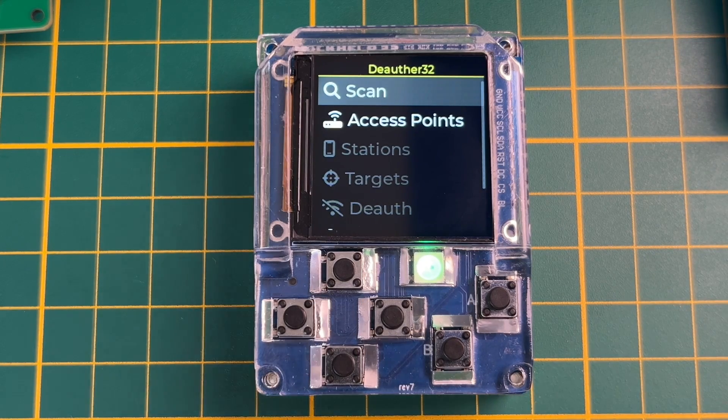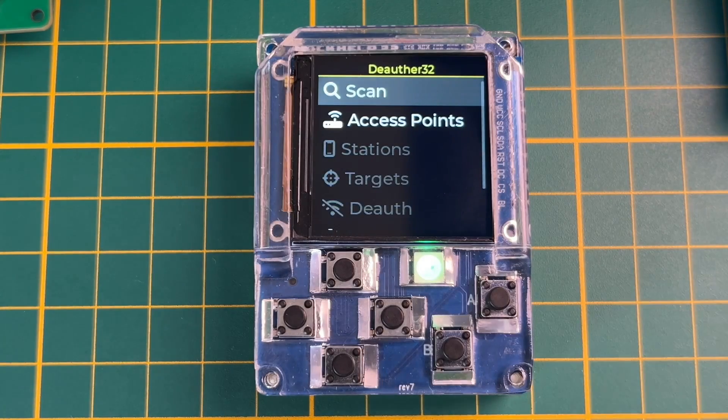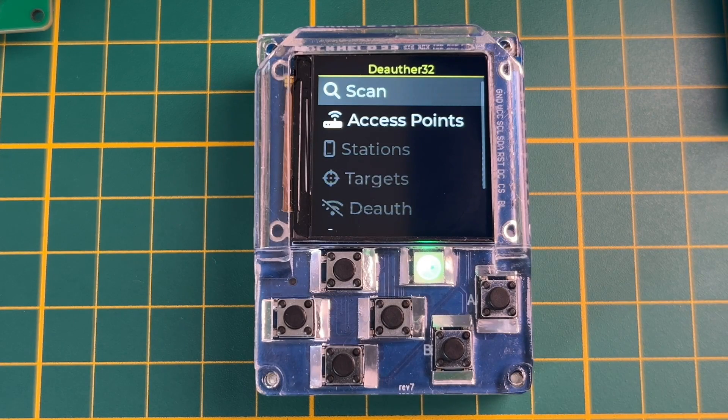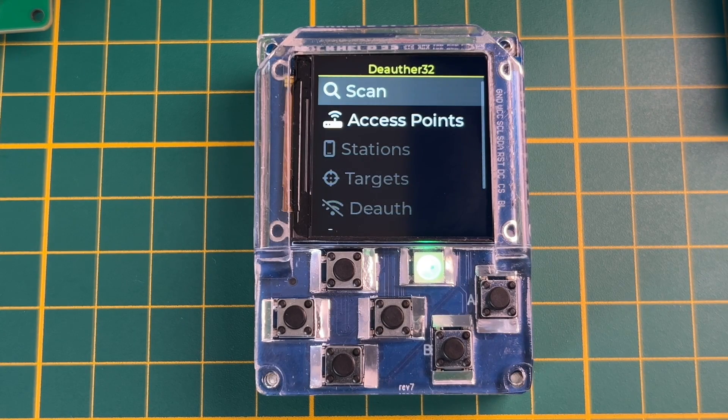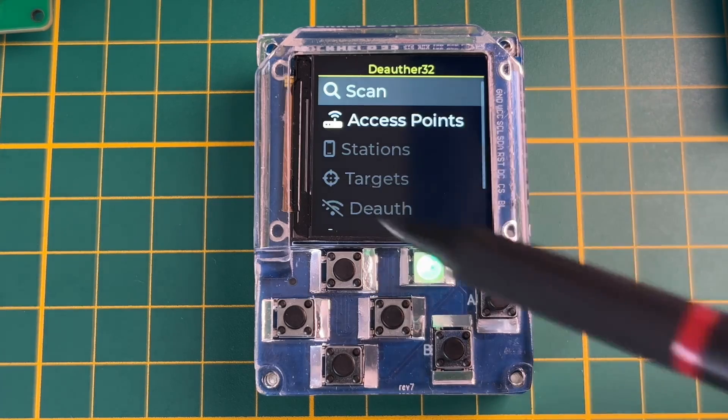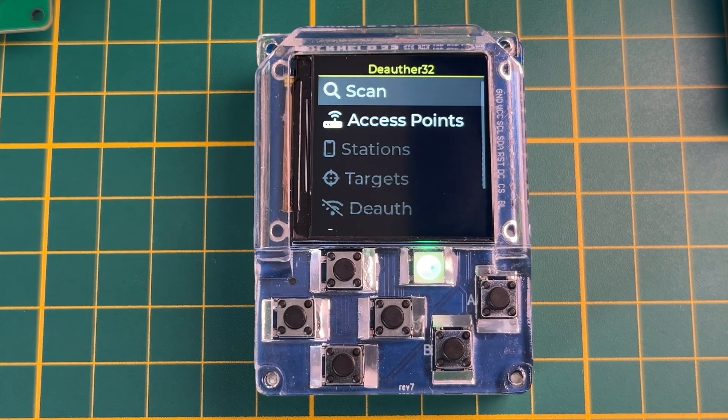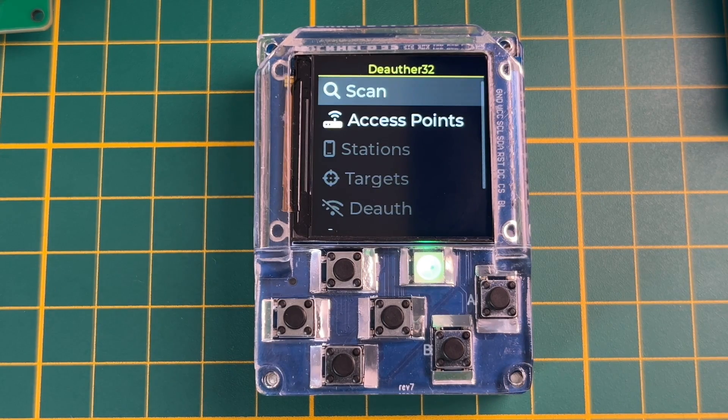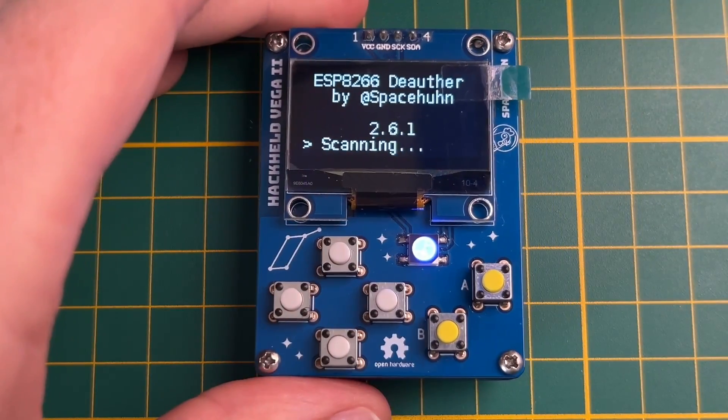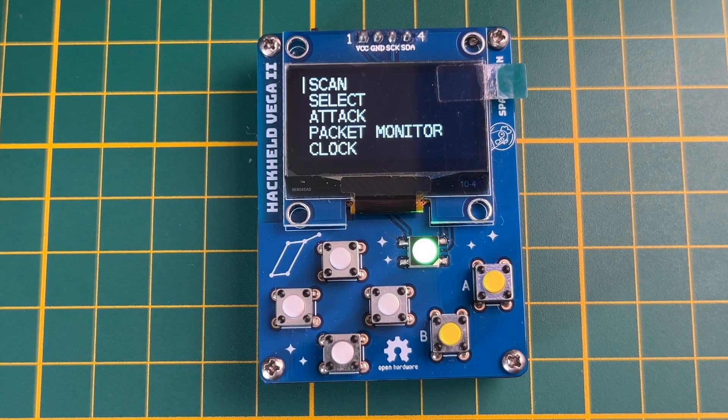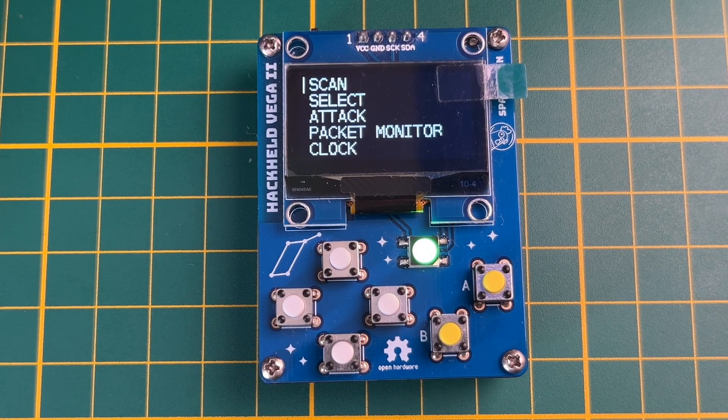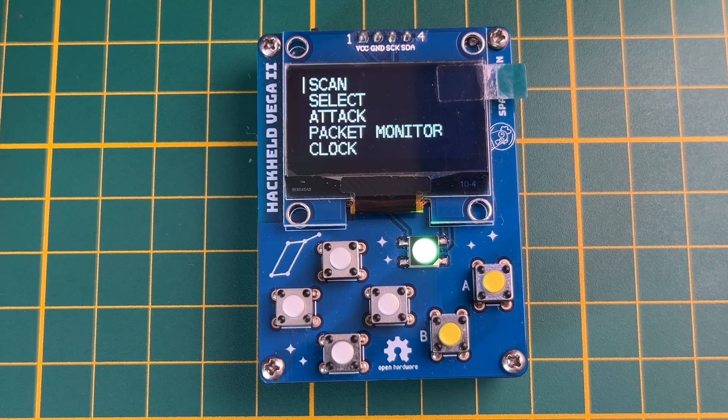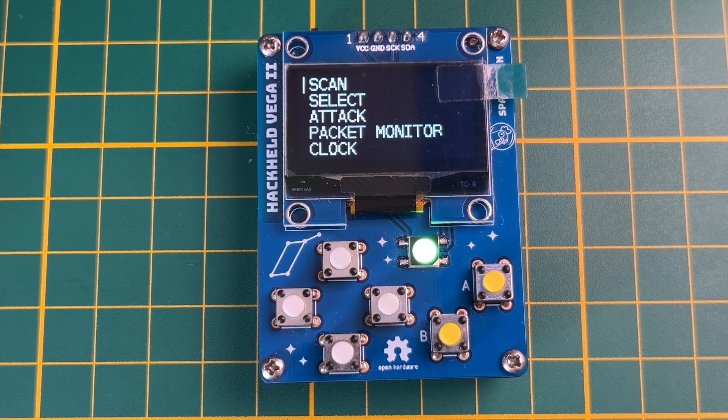So the Heckelt 32 is this physical piece of device and the D of the 32 is the software or the firmware that's running on it. And both are successors to previous projects. Here we have the Heckelt Vega 2. This is the one I'm currently selling in my store and it's running the ESP8266 D offer.